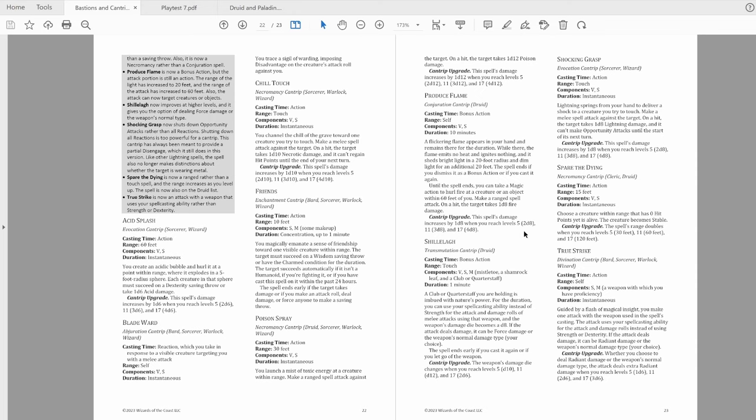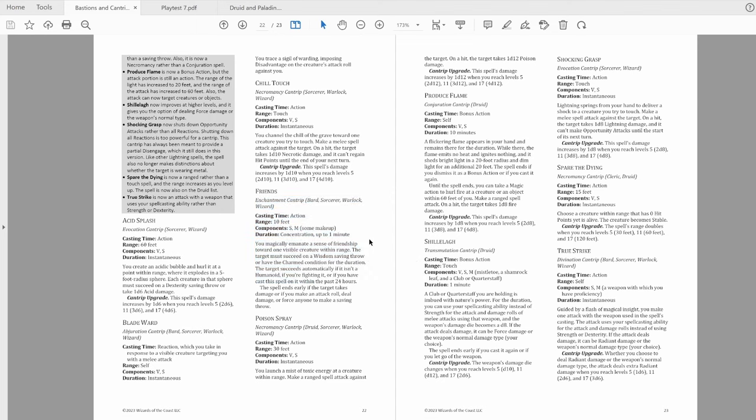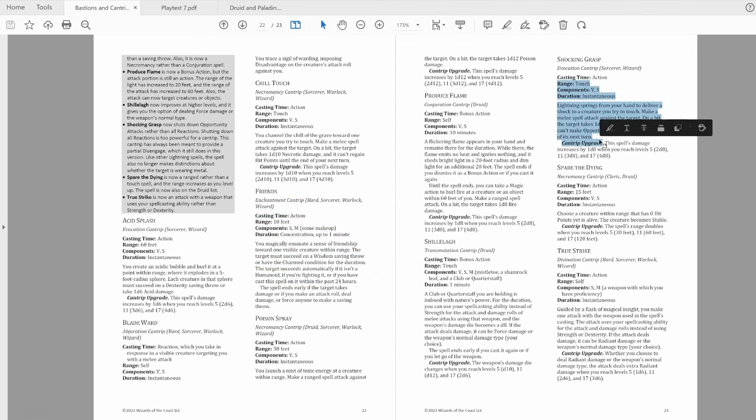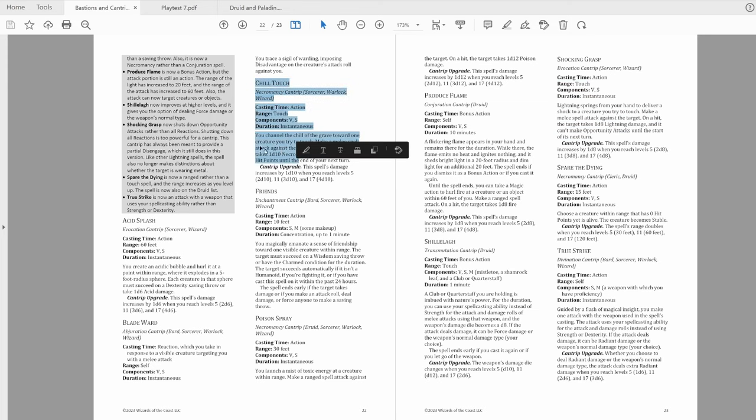That's all of the cantrips. Mostly small tidy-ups, except for True Strike and Blade Ward, and Friends got a moderate change. I like most of the changes here, other than Blade Ward and Shocking Grasp, and Chill Touch I'm more just sort of disappointed about, even though it's literally just what everyone has been asking for for years.